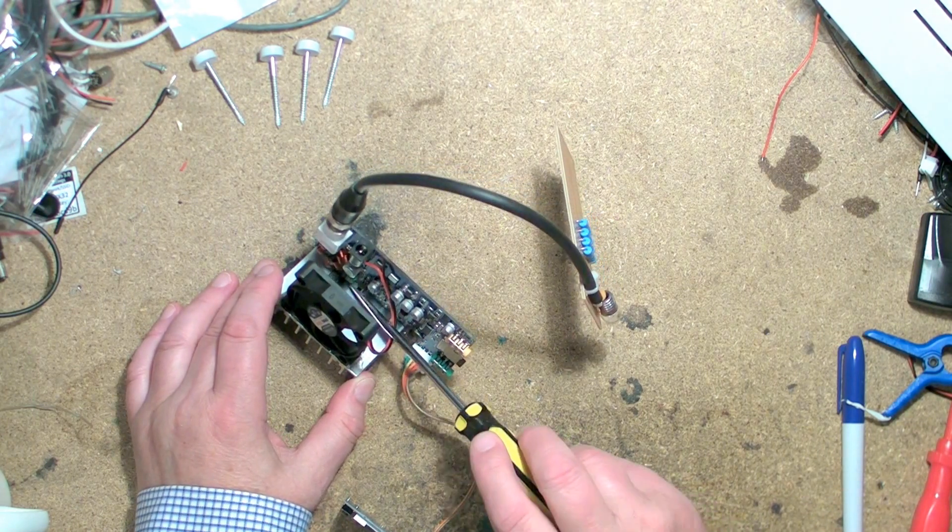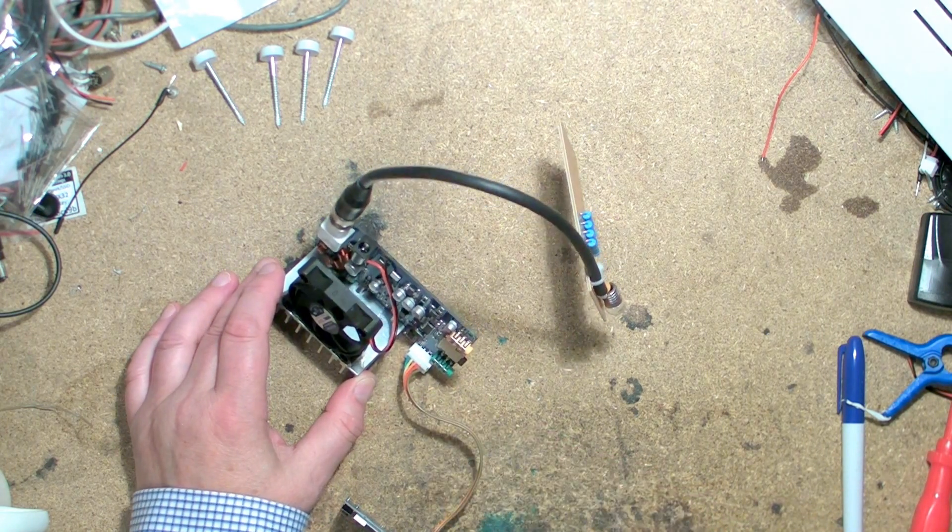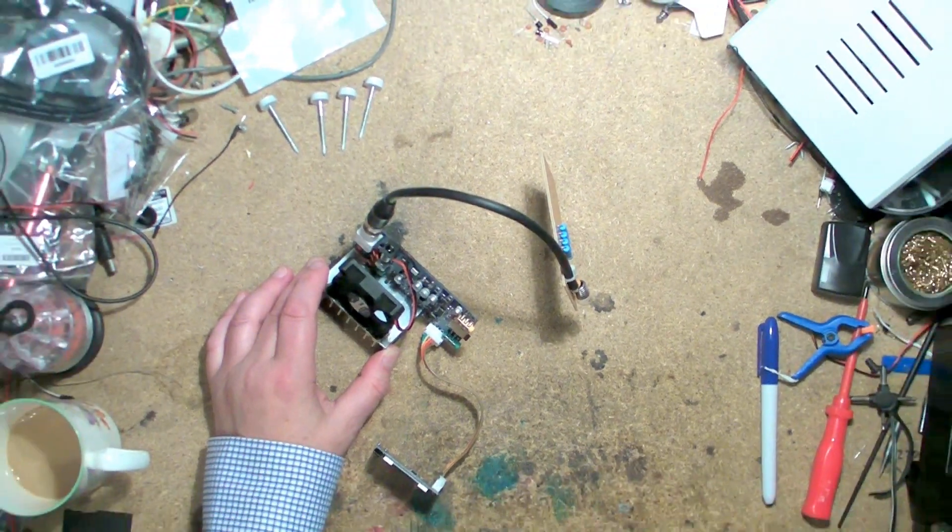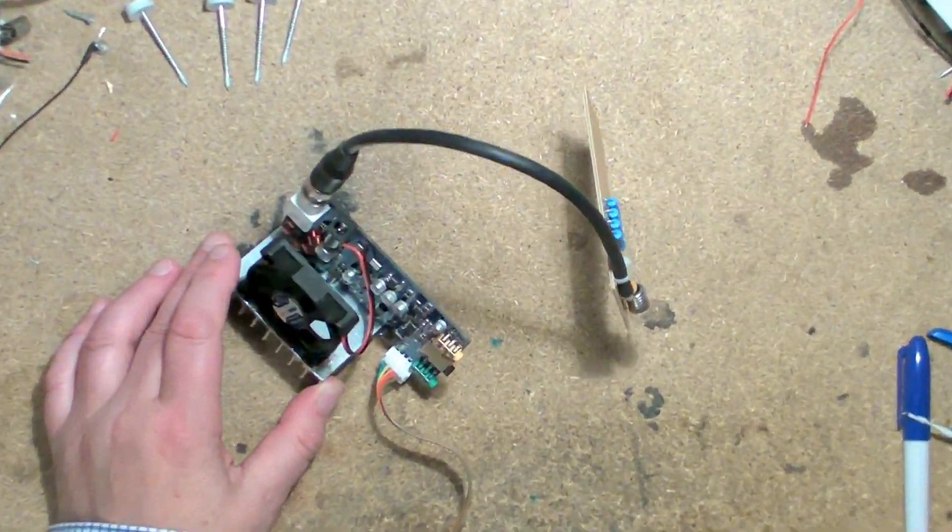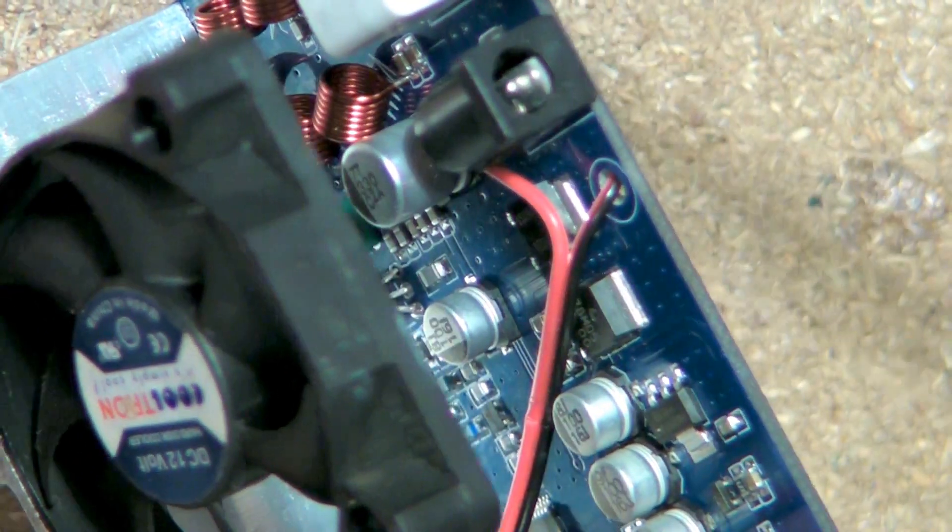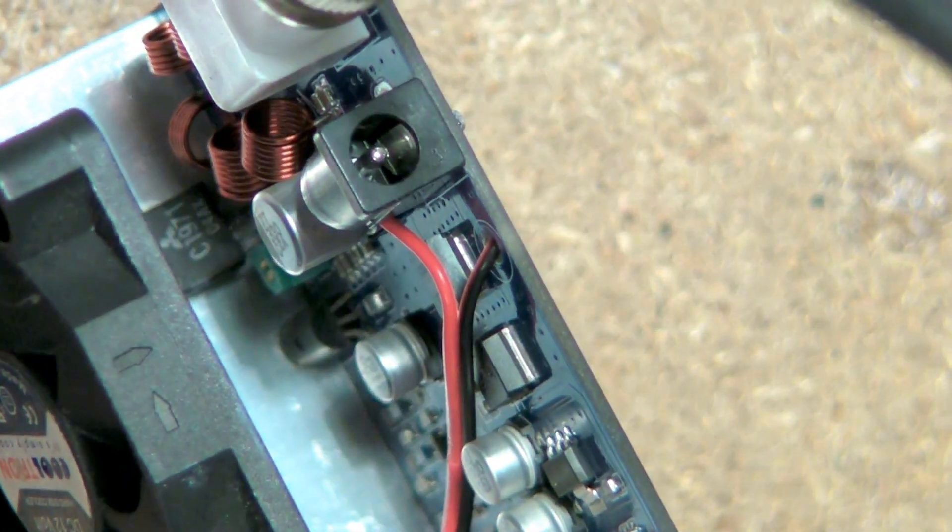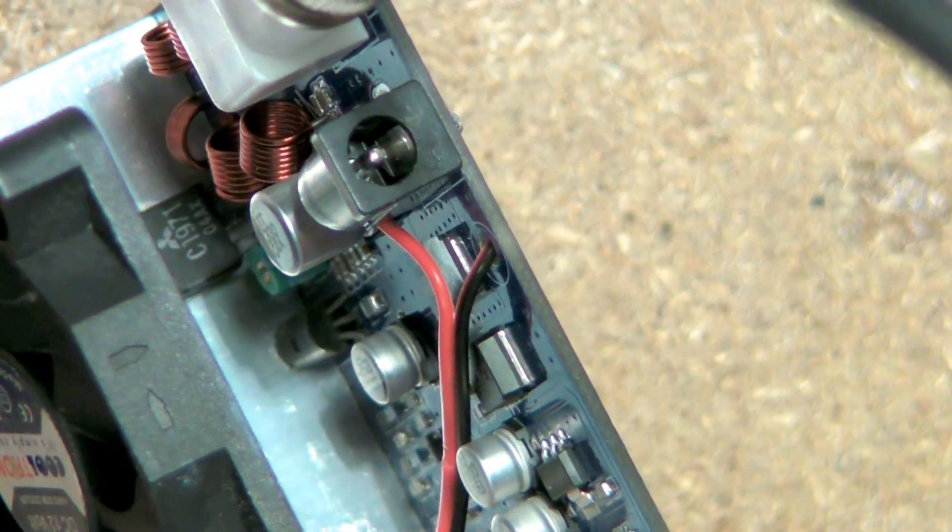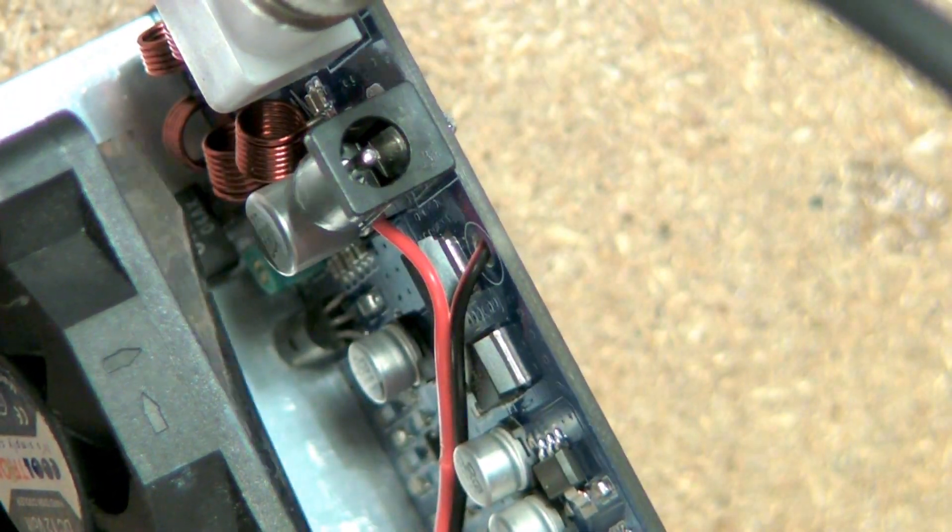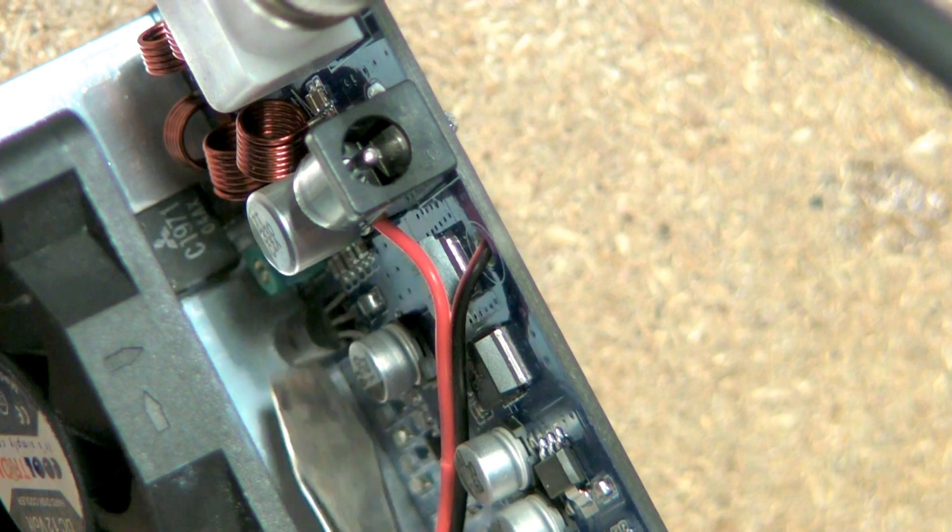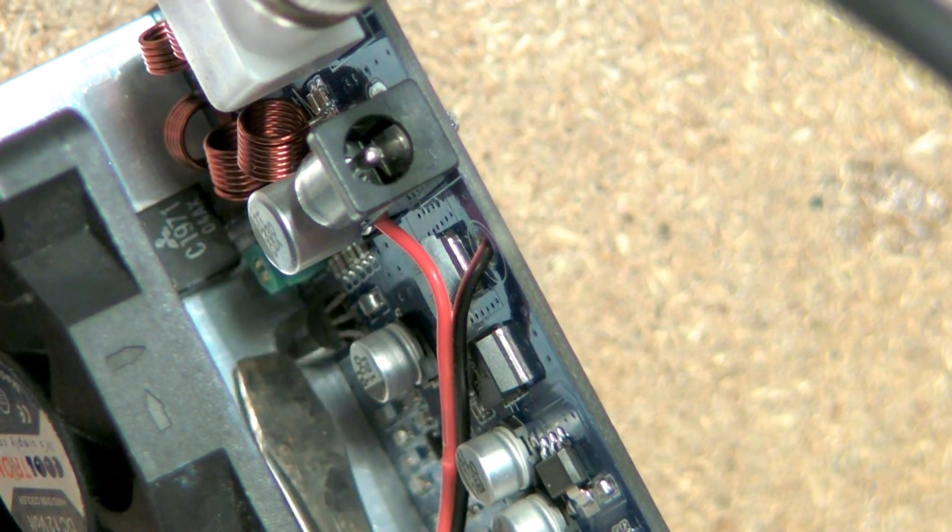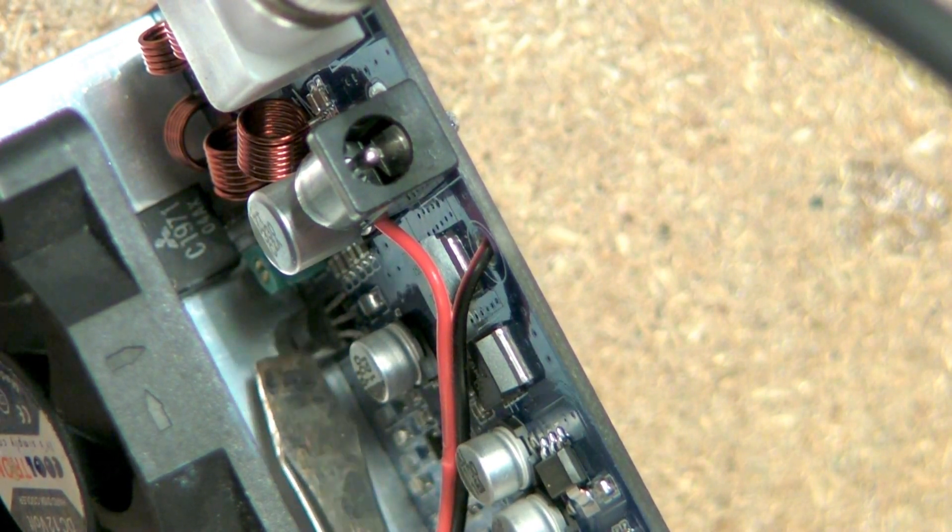That transistor there, let's zoom in. Not the big driver transistor over there, but that transistor there is always secondhand.